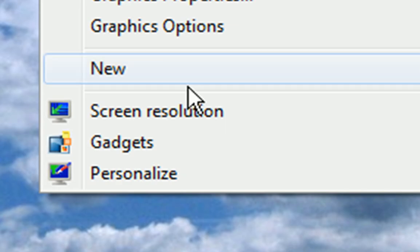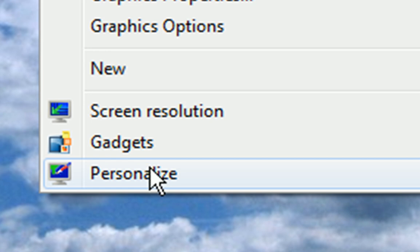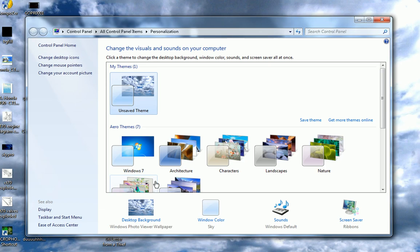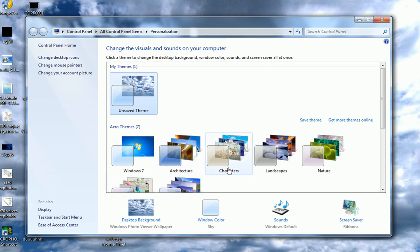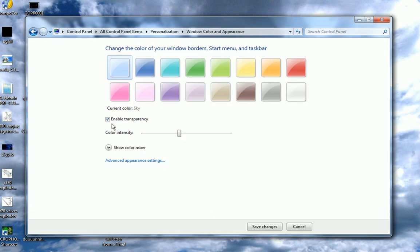So to disable it, right click on your desktop, go to personalize, and there's two things you can do. You can either go down to window color and disable transparency.